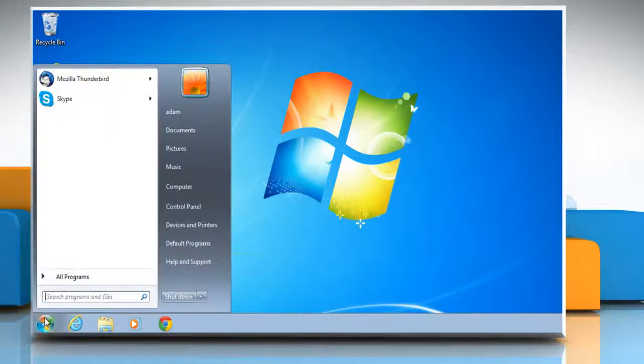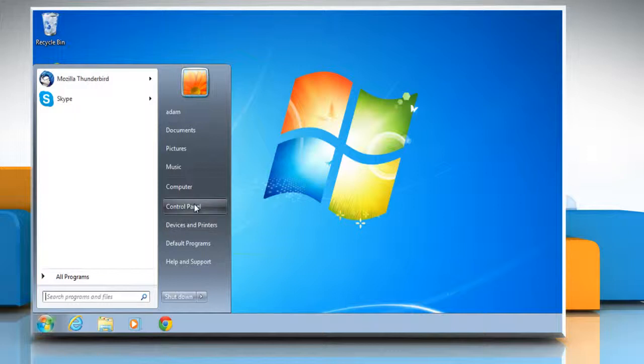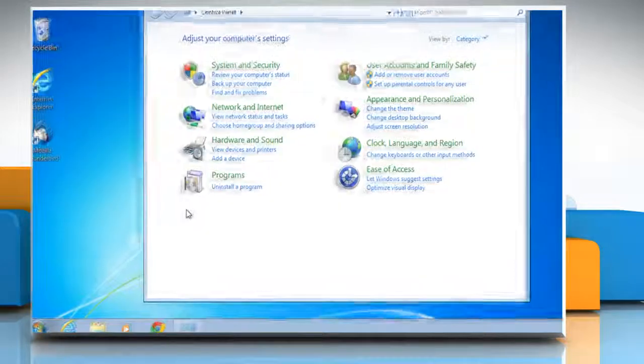Click Start on the desktop of your computer. Click on Control Panel from the menu that appears.